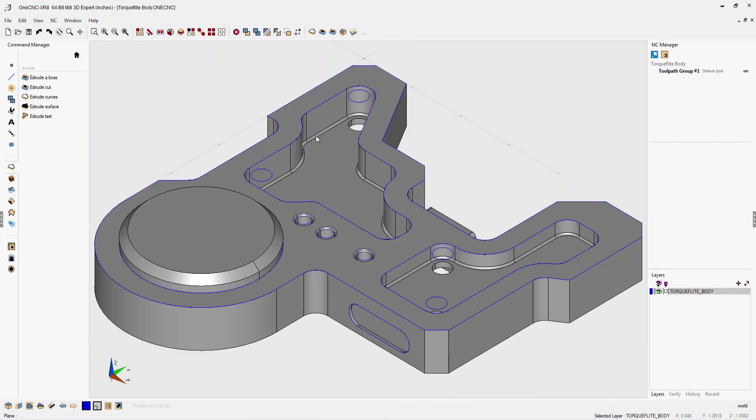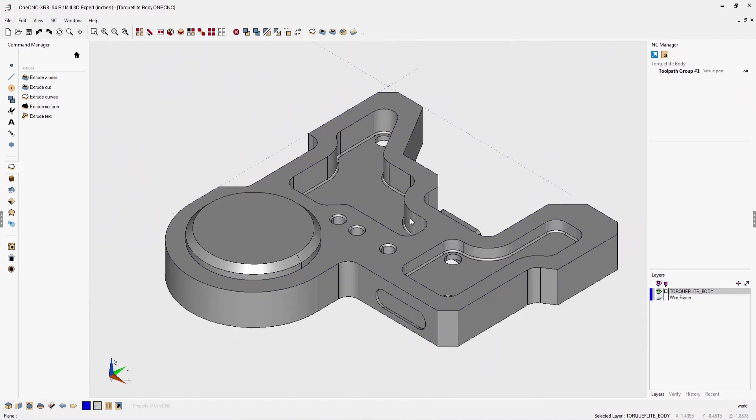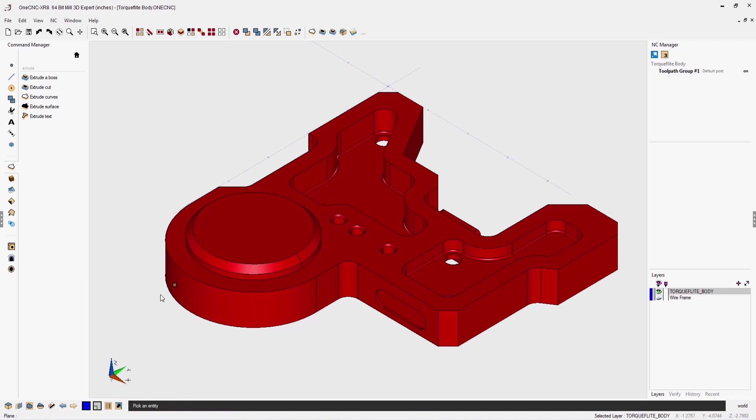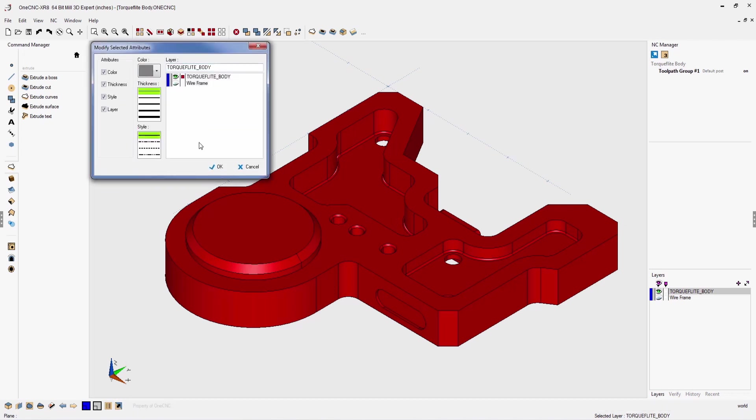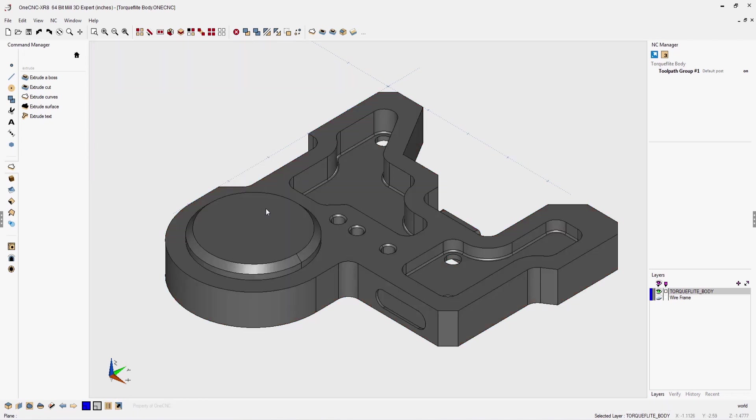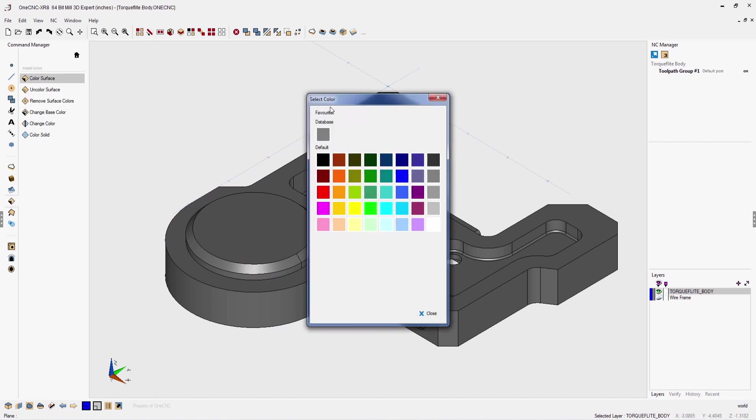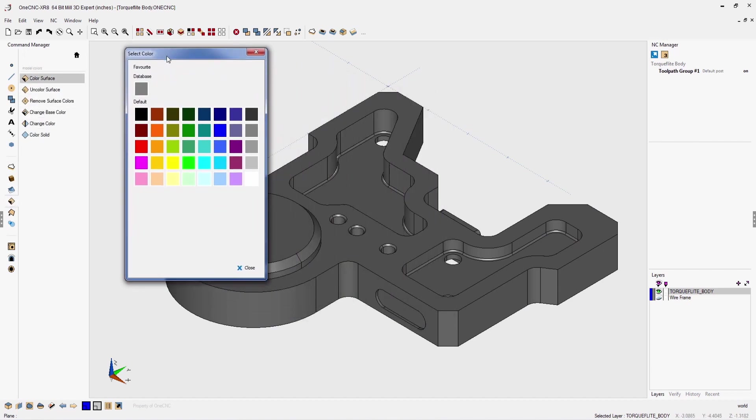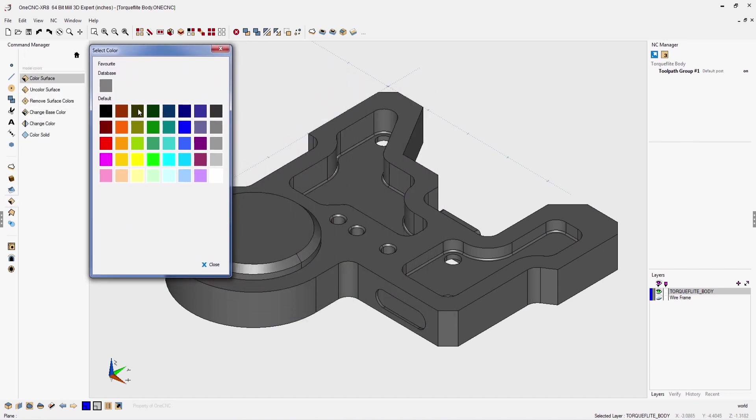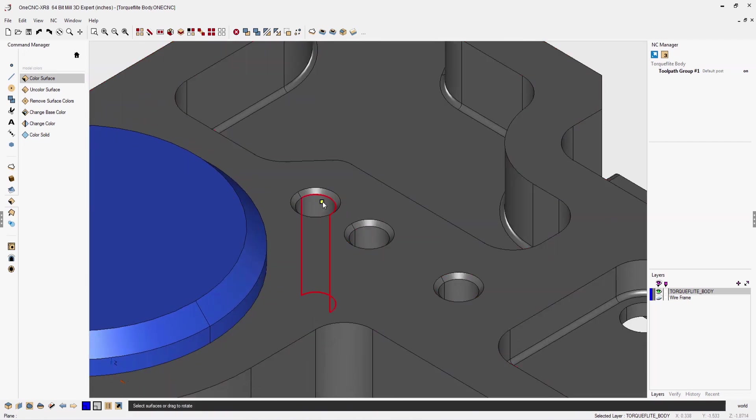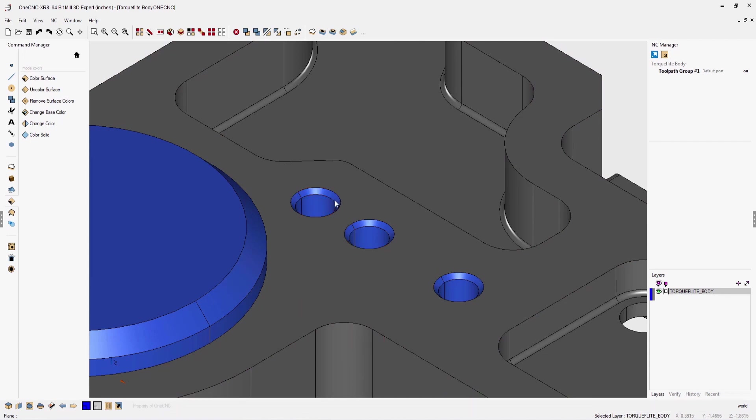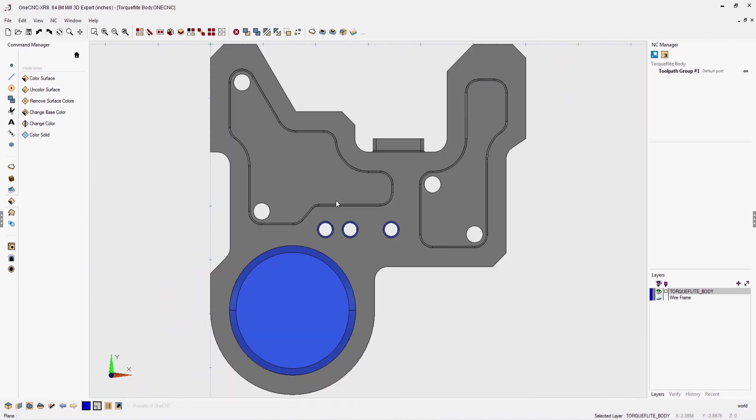OneCNC also provides the very powerful ability to easily change the attributes of your solid model. In this example, I'm changing the color to a dark gray. I'm also going to take it a step further by changing the color of some of the faces of the solid model. This OneCNC feature is extremely versatile and often used to designate different faces of a part that require different surface finishes.